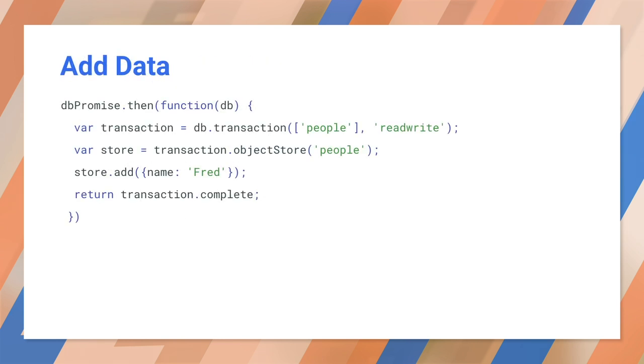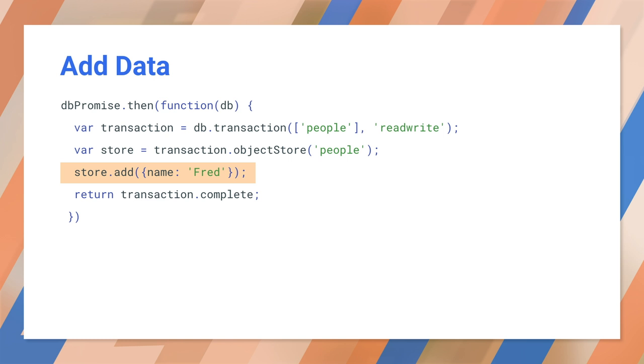Let's look at adding data. Remember that we're using Jake's promise wrapper so the database itself is delivered inside a promise. We let it resolve, create a read-write transaction, then open the object store. Now we can add our value. Notice that we're returning transaction.complete at the end. This is a promise that settles when the transaction is done or has an error. It's important to wait for this when a transaction changes the database.